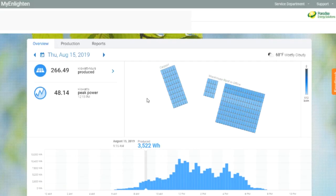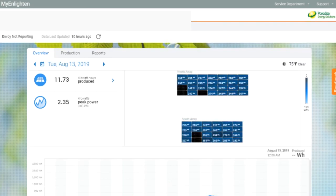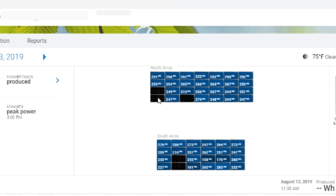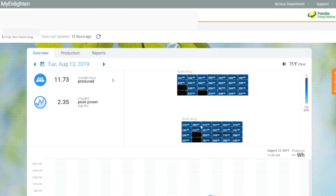And now I want to jump over to another system that actually has some problems. You can see here with the panel view, this is a ground mounted system, and I can tell that I have some issues. These two panels, for instance, they're showing no production, as are several more panels.